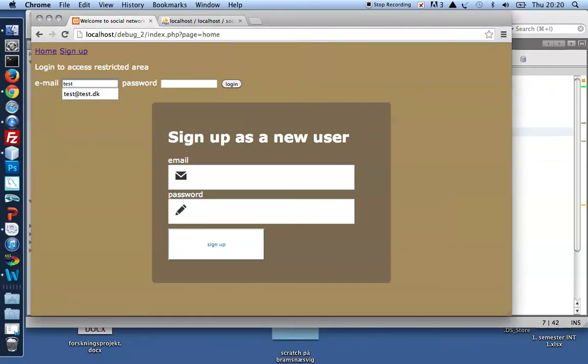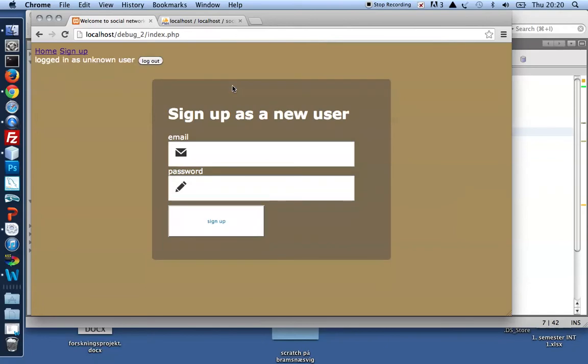I log in with valid credentials, test at testdk, with password of test, log in, and I get logged in. Excellent.